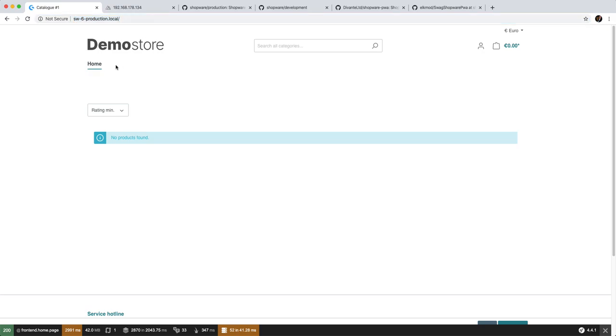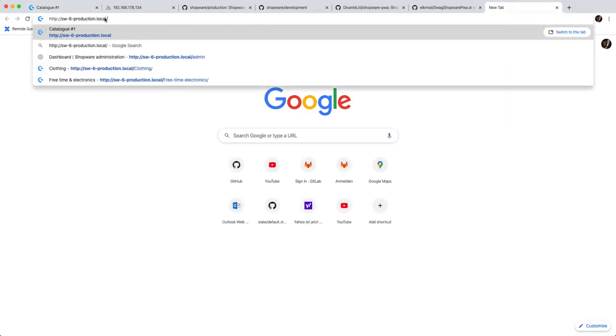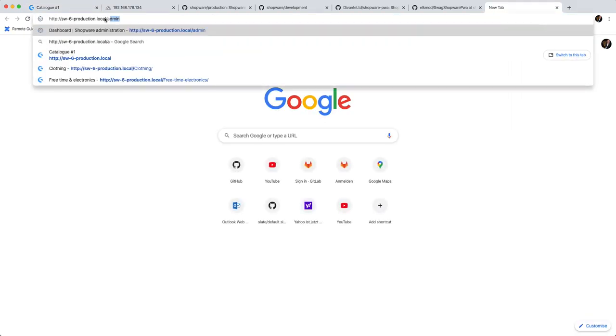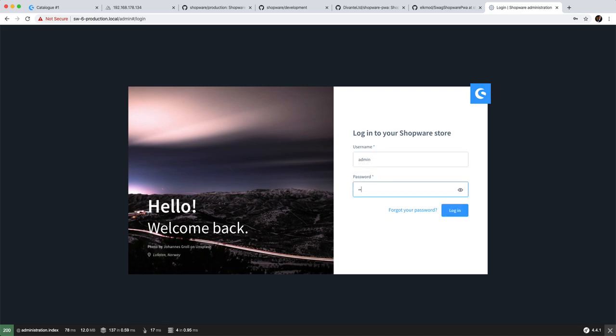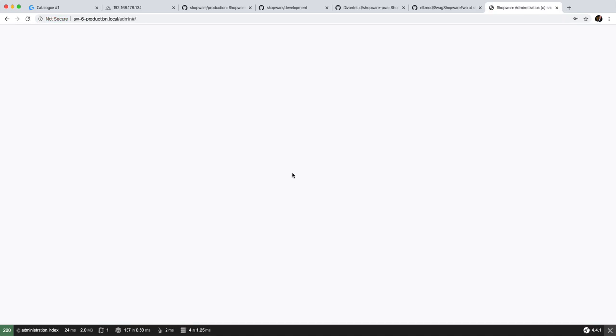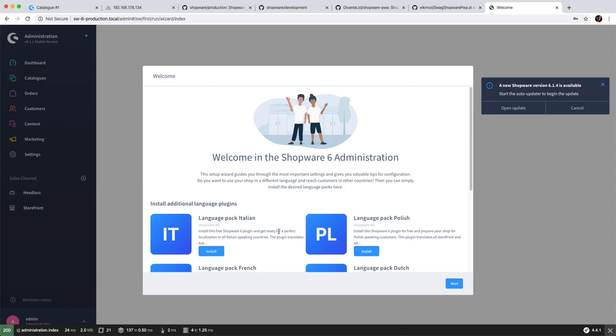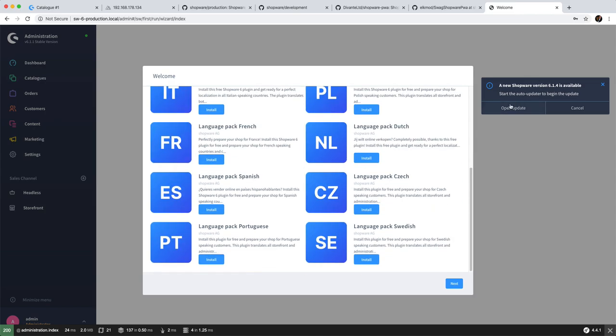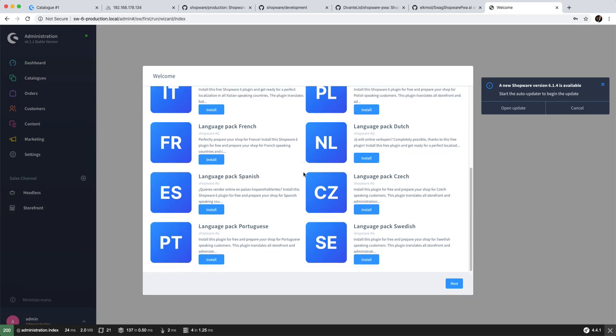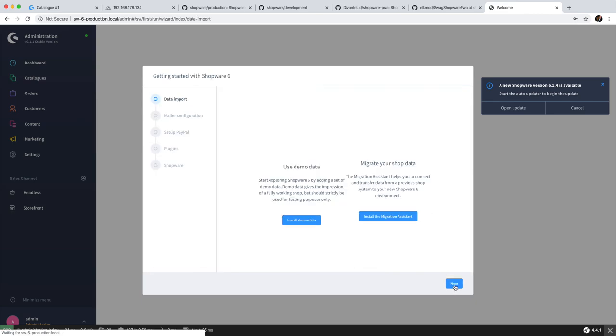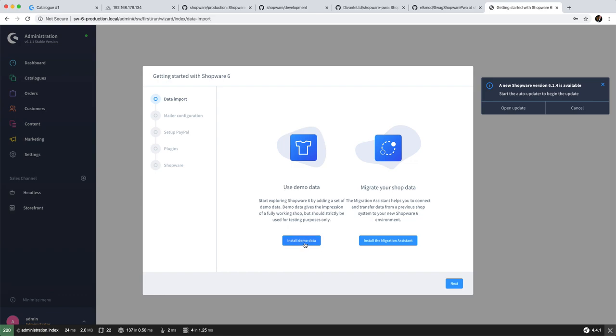As we see our shop is up and running but has no products whatsoever. And what you see right there, that's the default storefront. That's not the PWA. So we're going to go into the admin which is just the URL of your shop /admin, log in as admin/shopware.